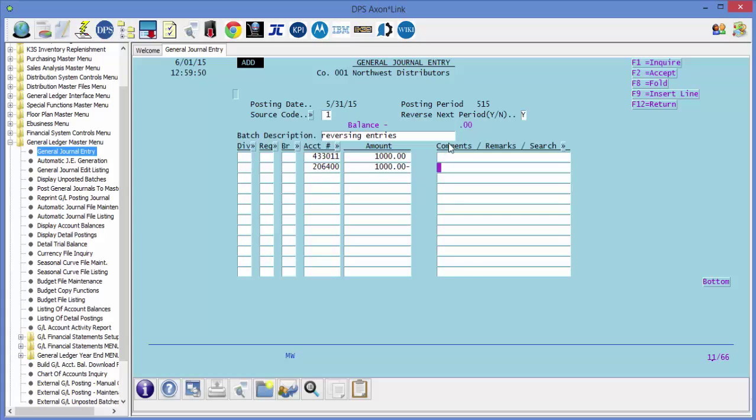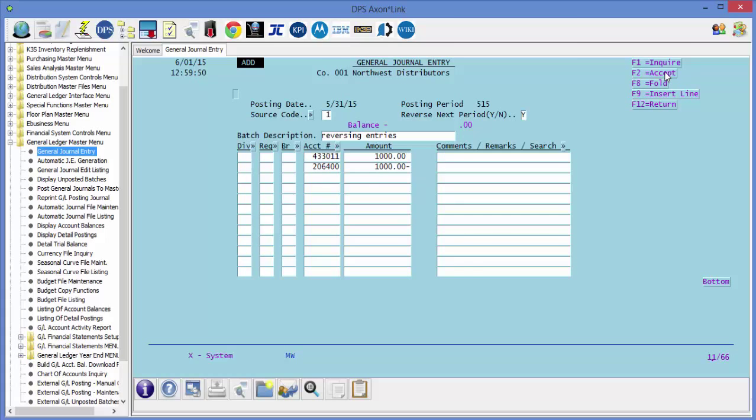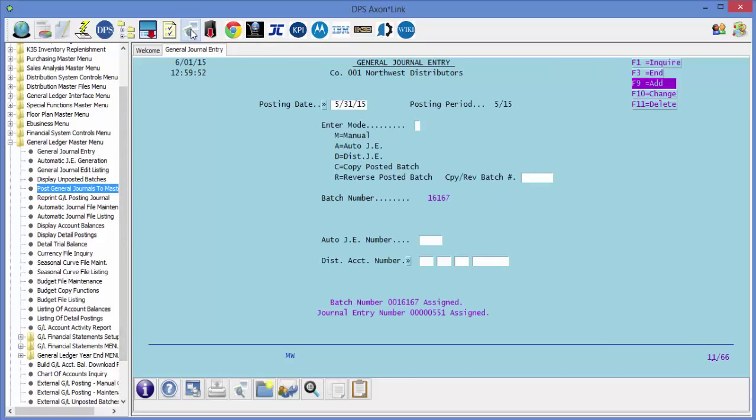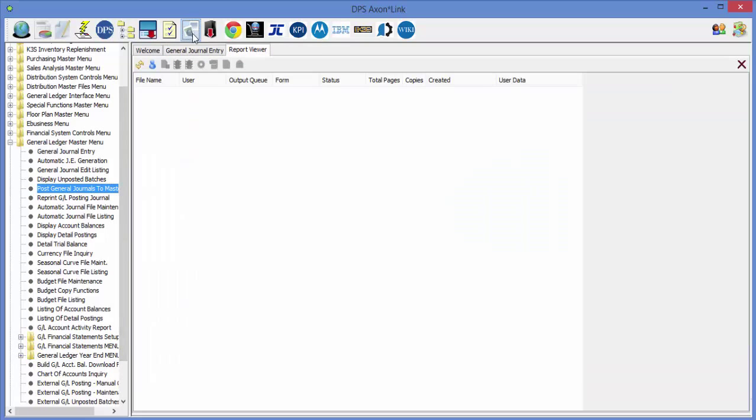F2 to save the batch and let's post the batch. Let's take a look at this posting in the report viewer.